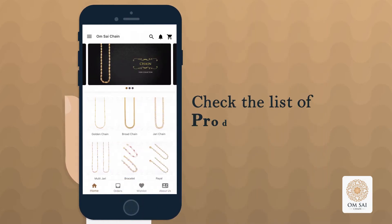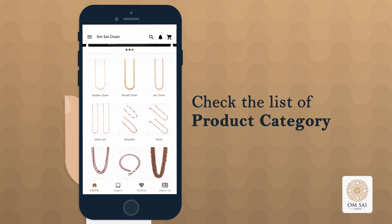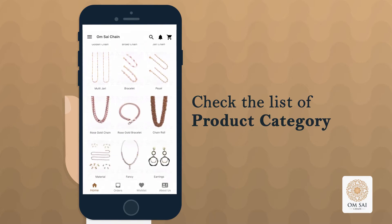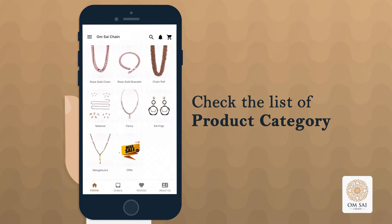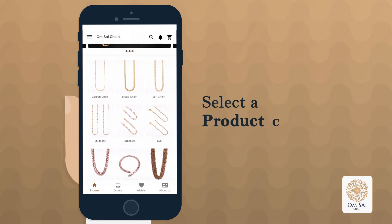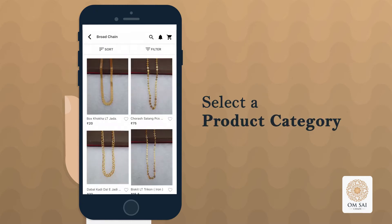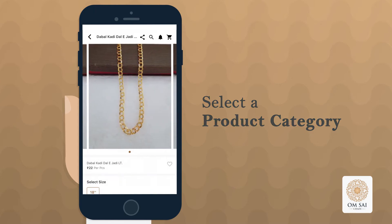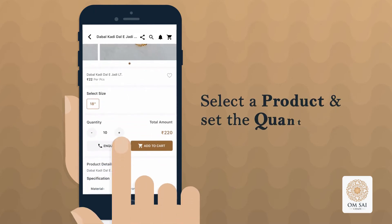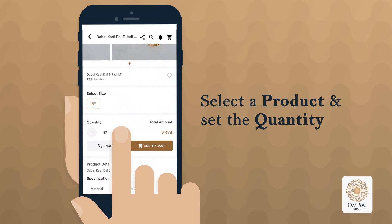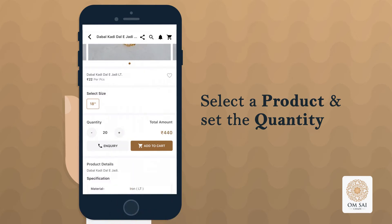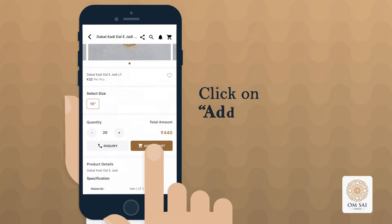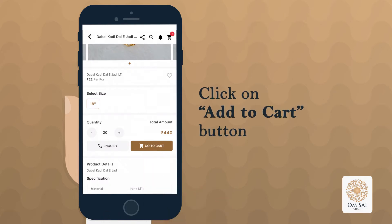You will be redirected to our homepage where you can select the product category. After selecting the product, set the quantity. After setting the quantity, add that product by clicking on the Add to Cart button on the right bottom side of the screen.